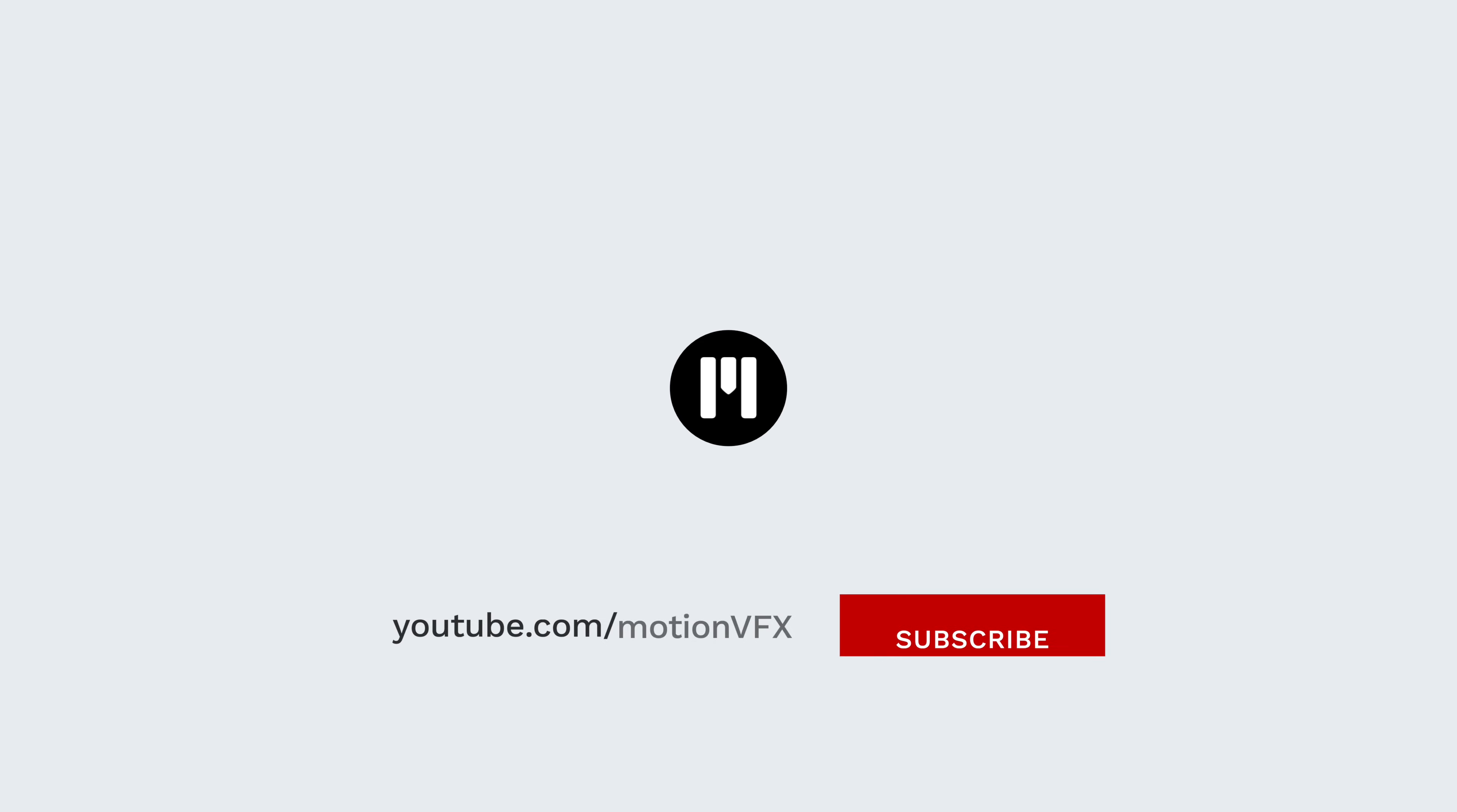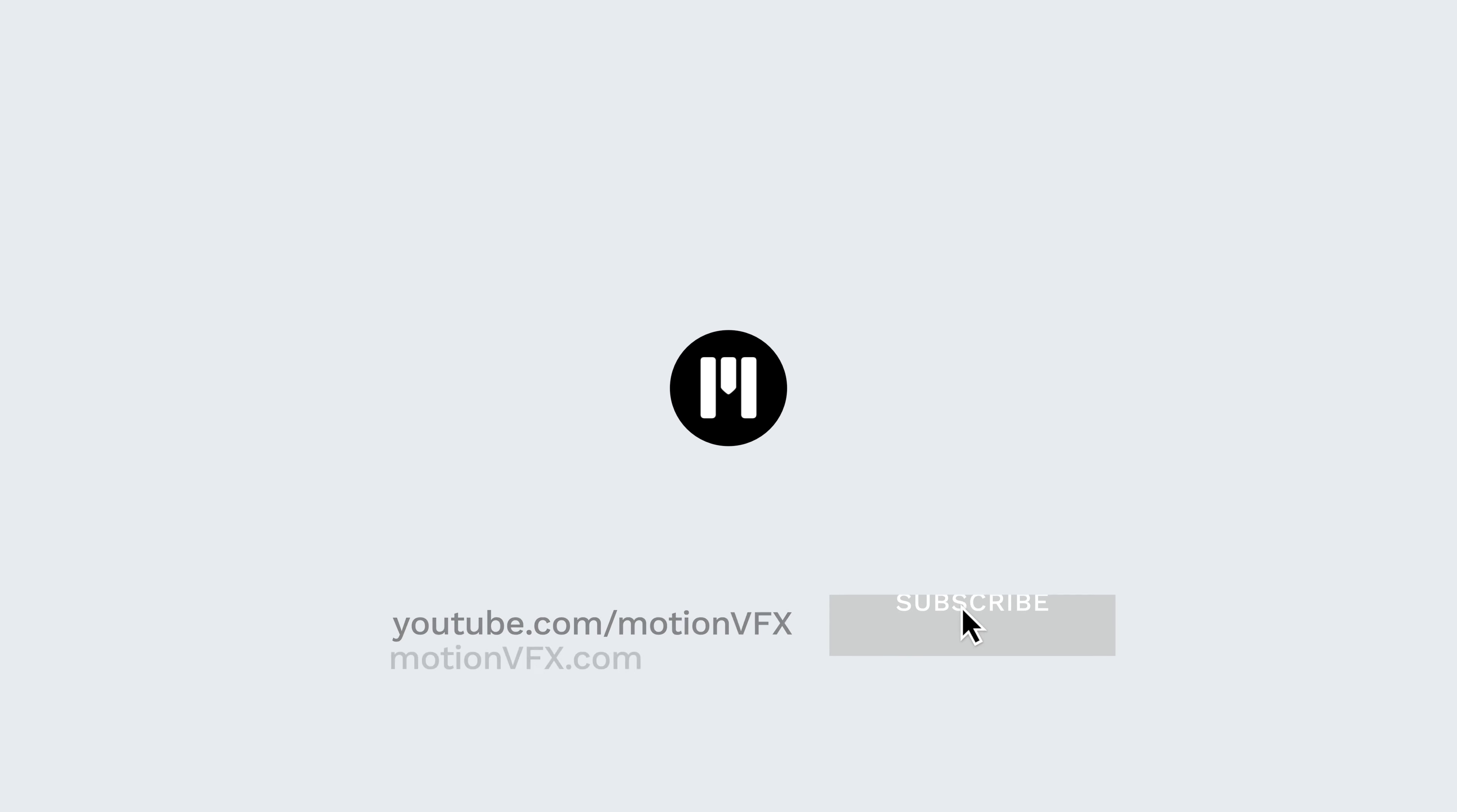For more information, please visit MotionVFX.com. And don't forget to subscribe so you don't miss out on future packs just like this one. Thanks for watching. See you in the next one.